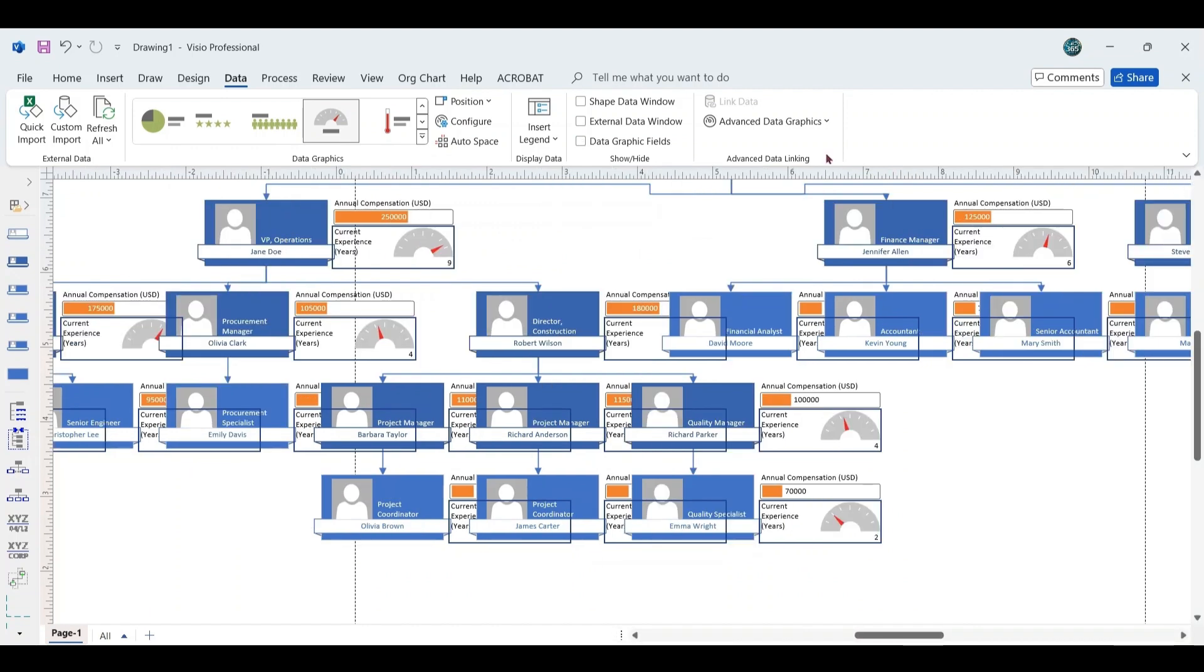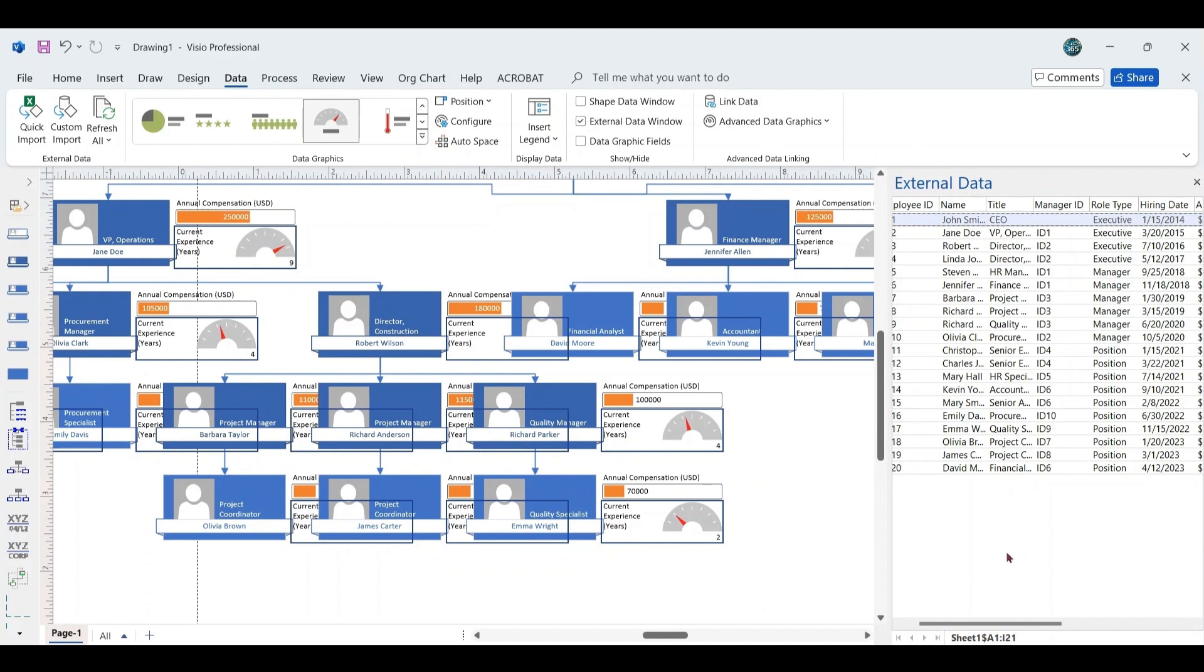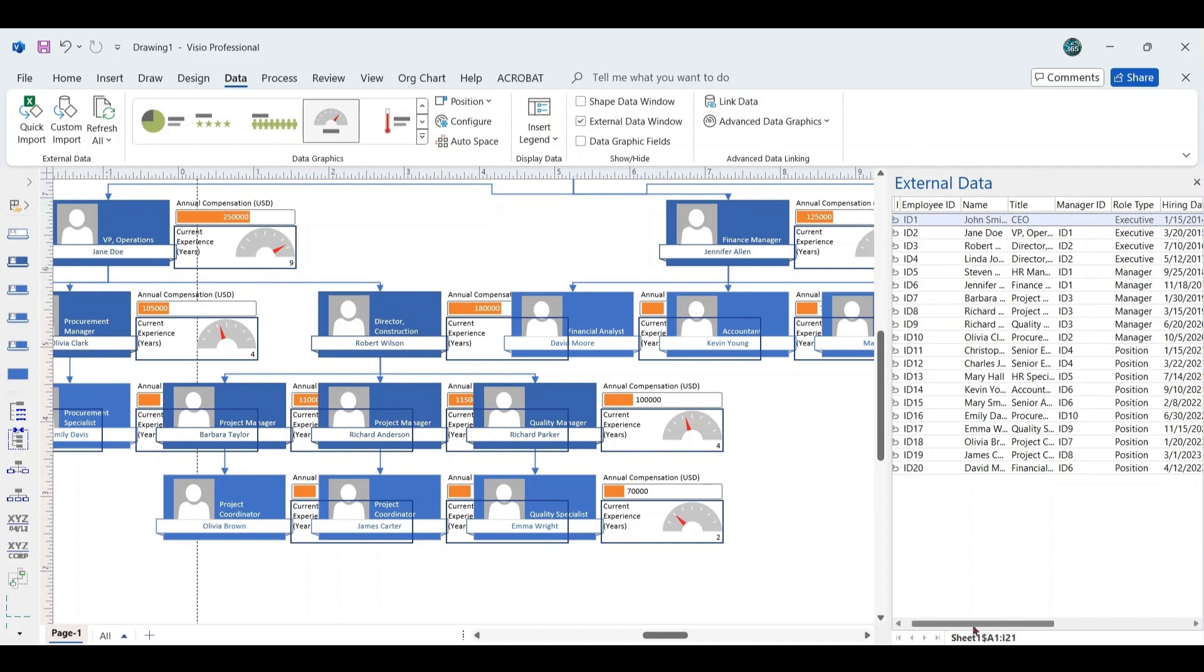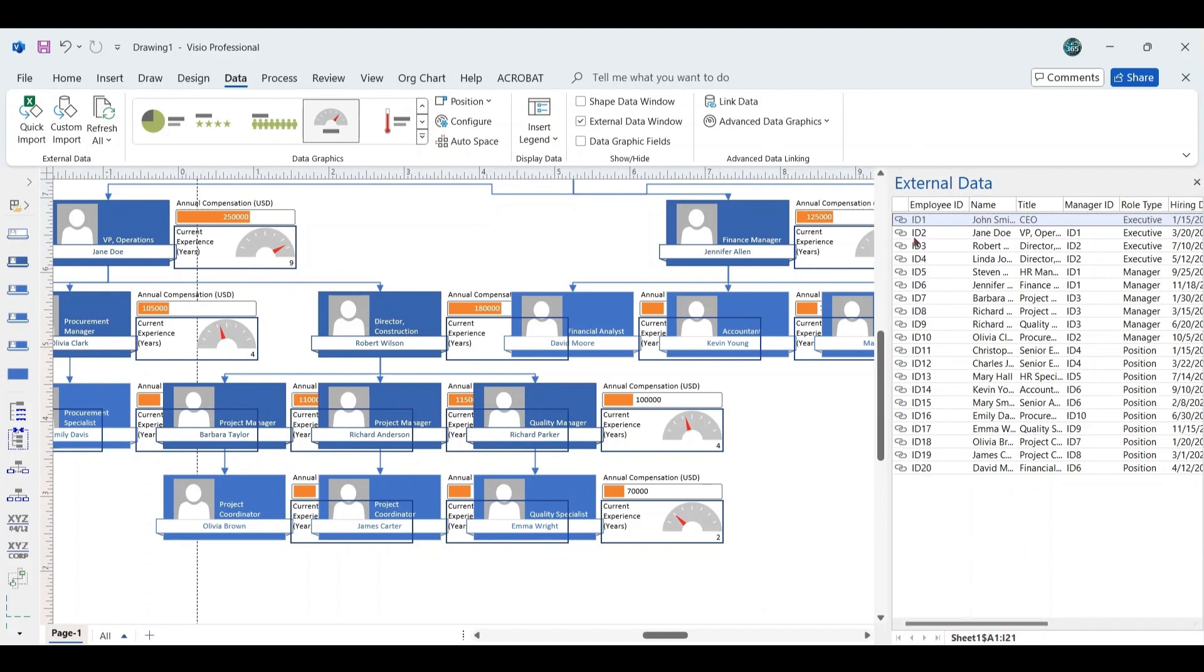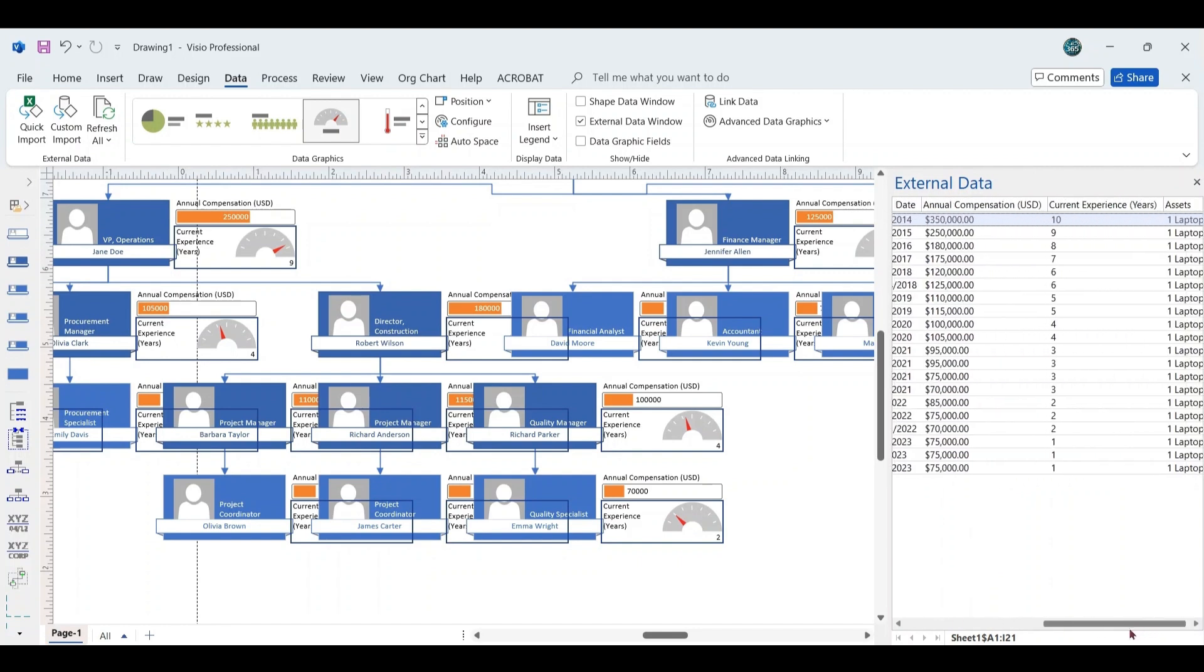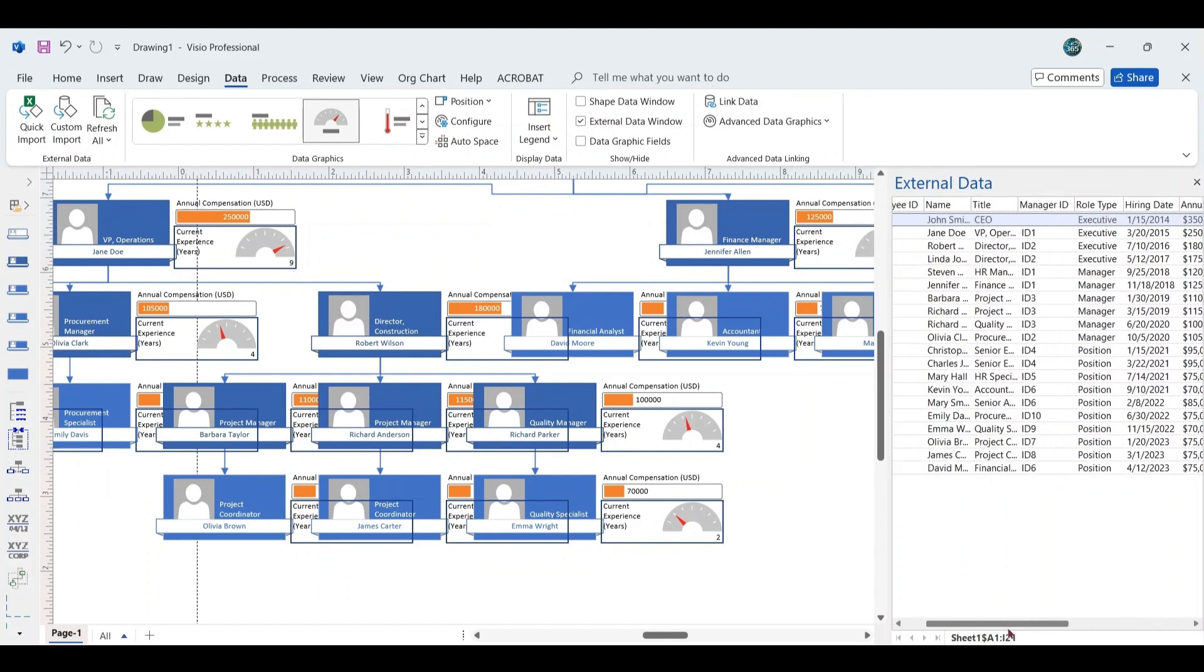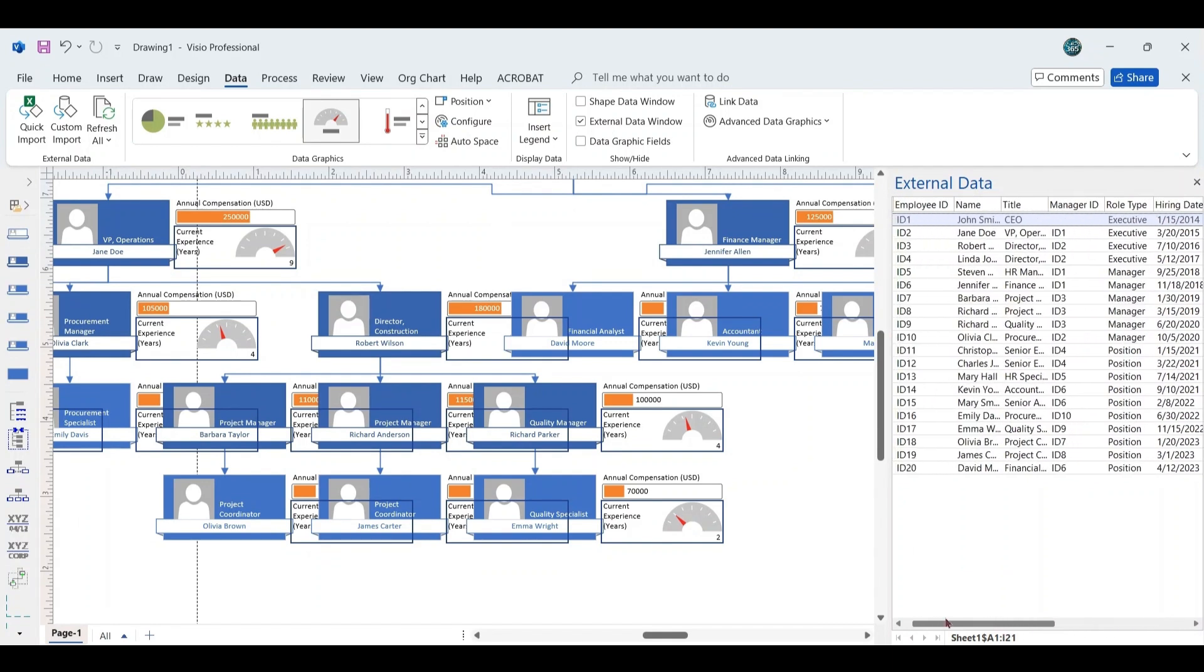Next, navigate to the Data tab, and within the Show Hide group, ensure the External Data Window option is selected. This will display the External Data pane on the right side of the screen, showing the rows from the linked Excel file. Each row in the External Data pane corresponds to a shape in the Organizational Chart, ensuring all shapes are accurately linked to the respective data entries.